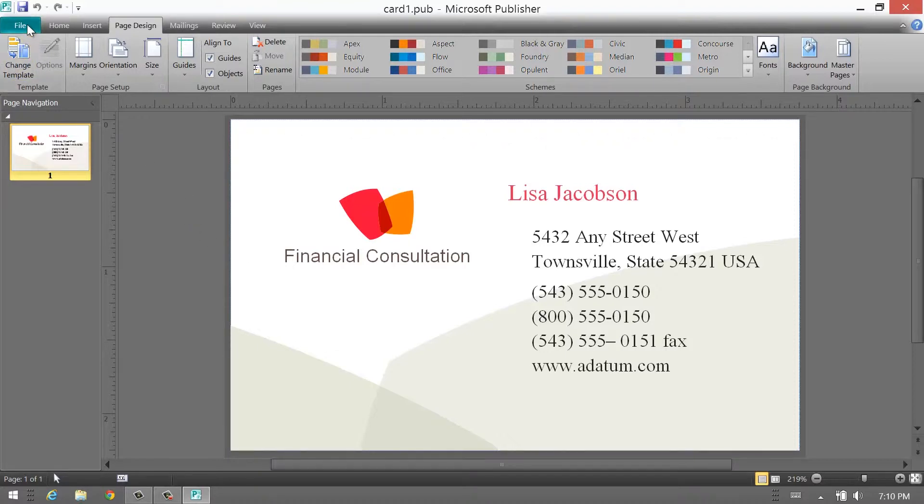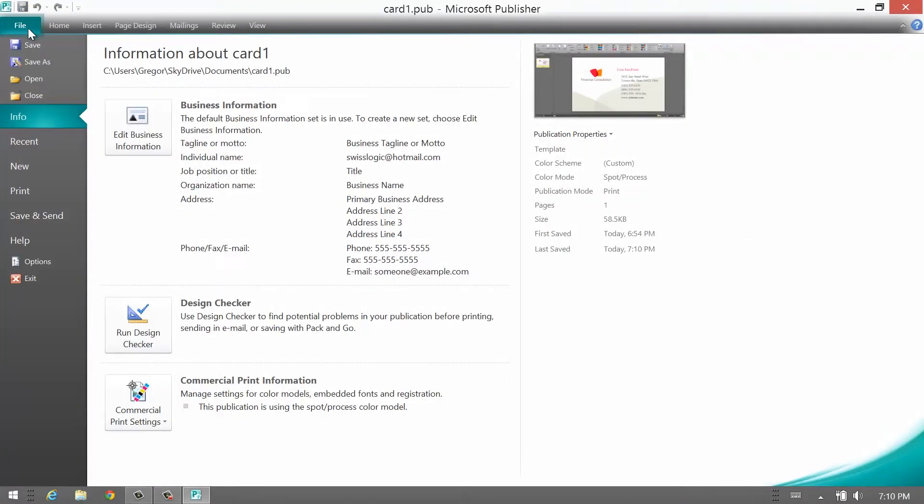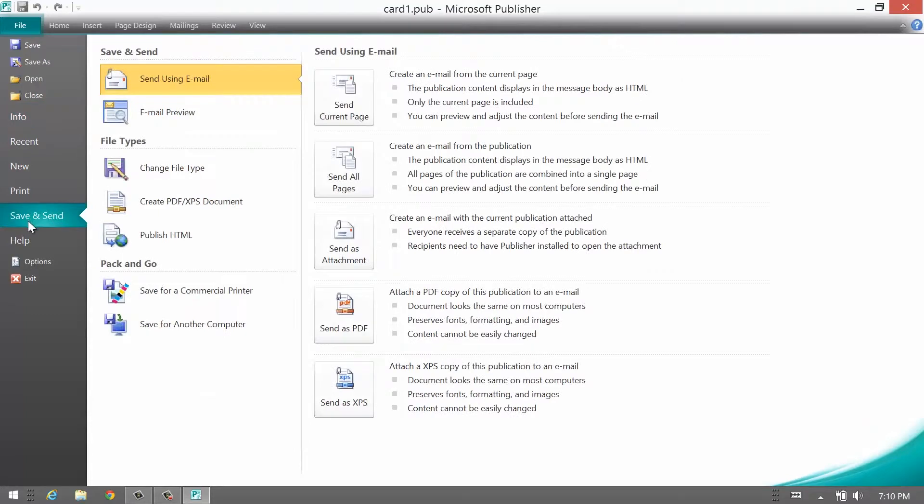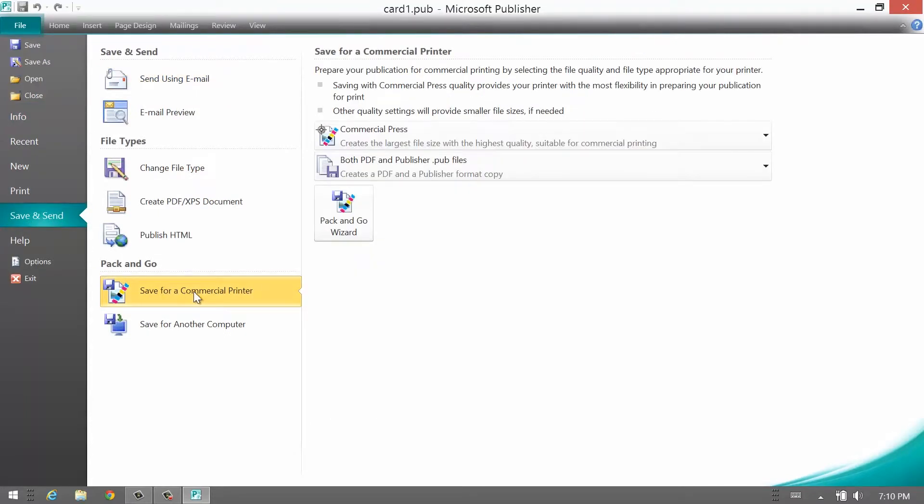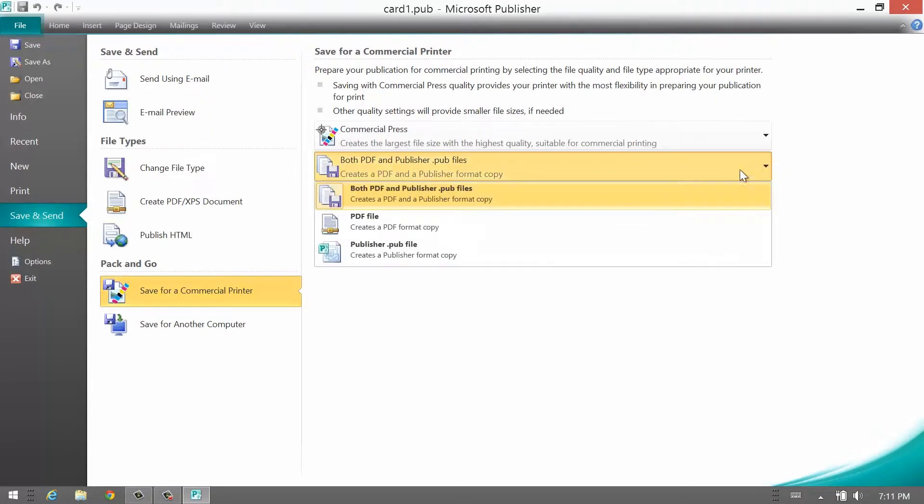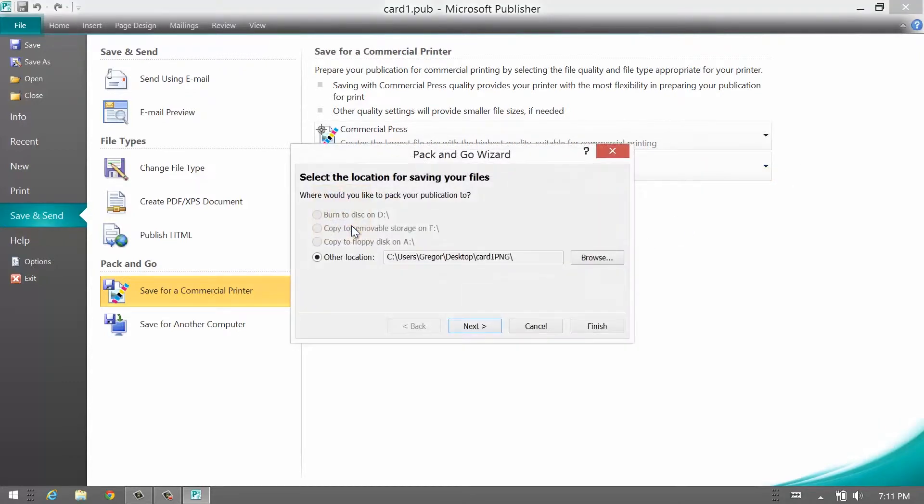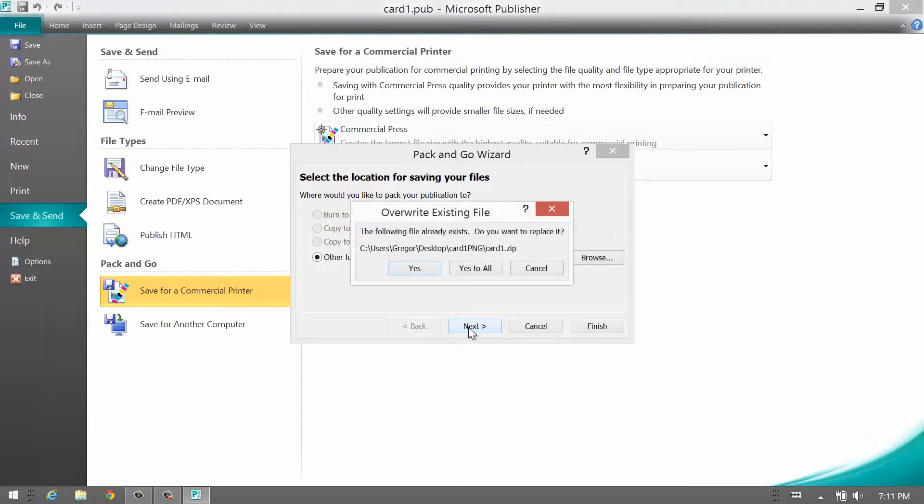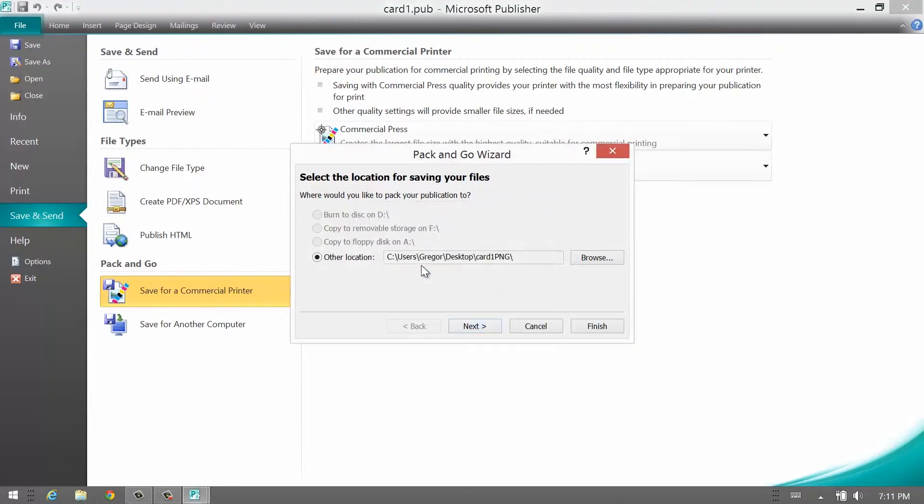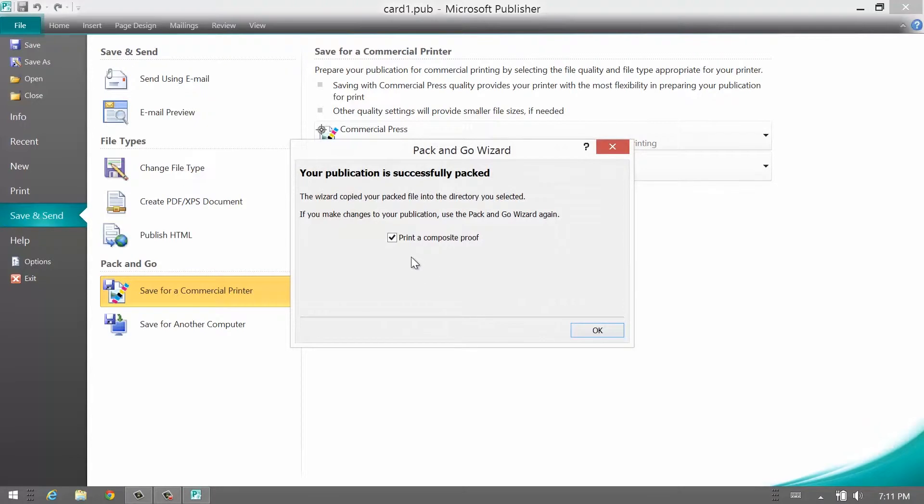You go to File, Save, Save for Commercial Printer. If you would like to submit the Publisher file as well, leave it as a default, or you can just say the PDF and then Pack and Go Wizard. Now I just leave it at the default. Click Next. I don't want to print the composite and click OK.